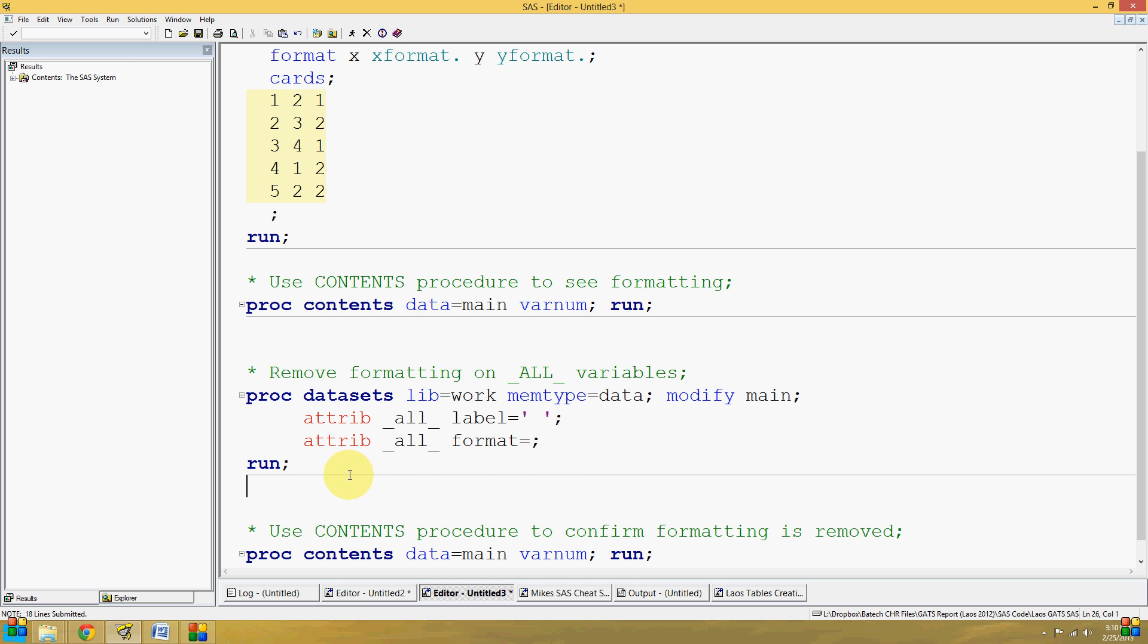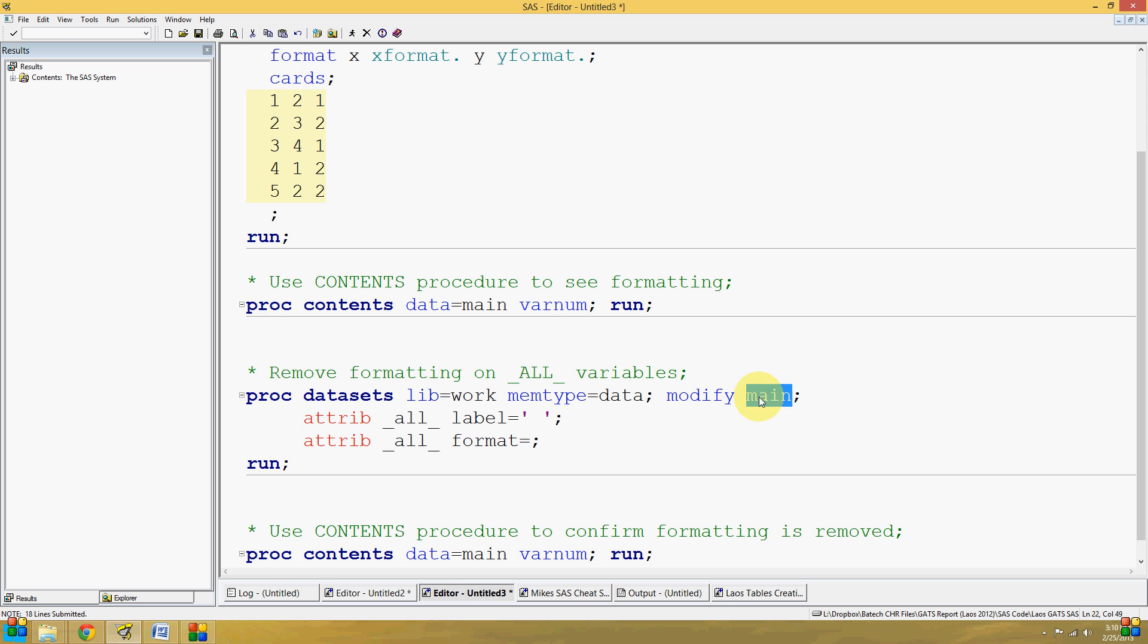Here, the code, which is provided to you in the description below this video, uses the library name work, which is the temporary work library, on a data memory type, and we're going to modify our dataset main.